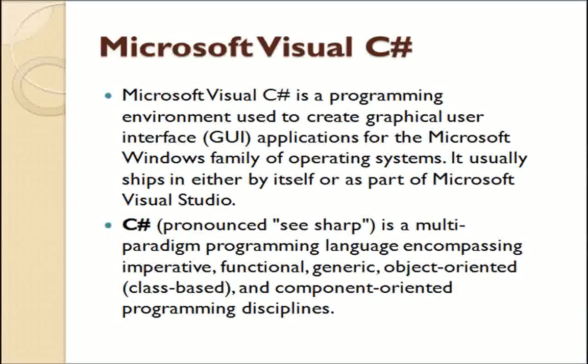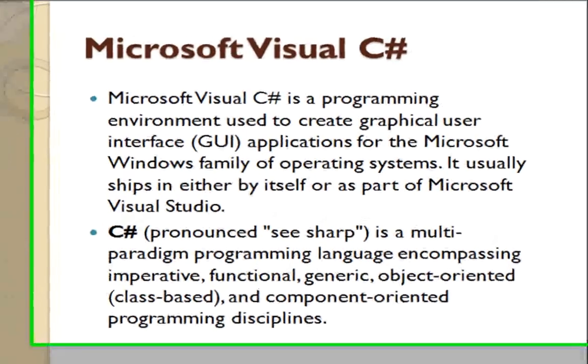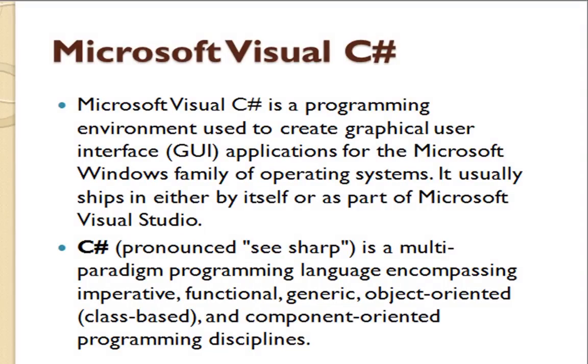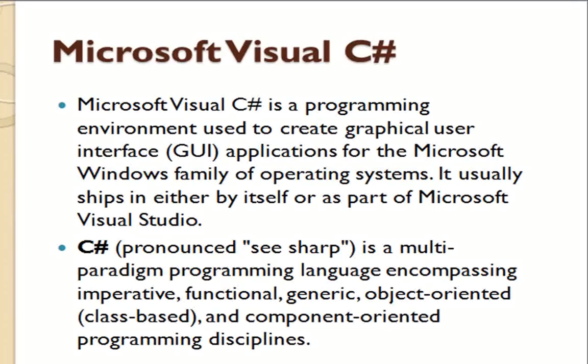It usually ships either by itself or as part of Microsoft Visual Studio. C# (pronounced "see sharp") is a multi-paradigm programming language incorporating imperative, functional, generic, object-oriented, class-based, and component-oriented programming disciplines.